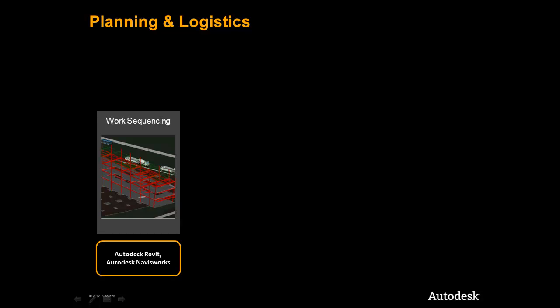We will begin by taking a closer look at the models we have pulled together up to this point and the information we can leverage to help us plan and execute our project appropriately.